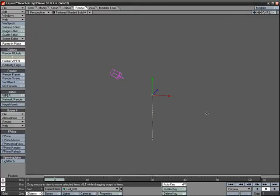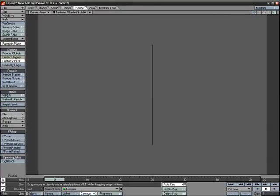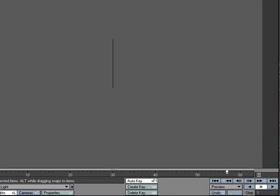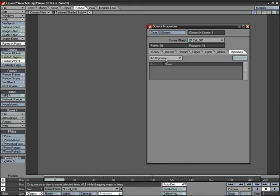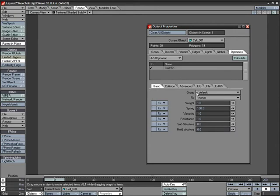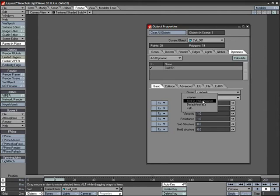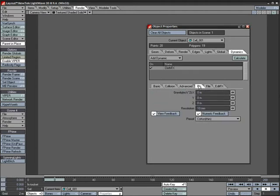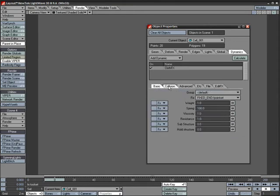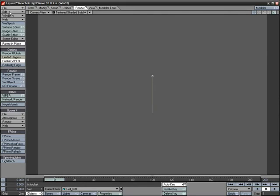Send this over to Layout. Hit 6 to look through the camera and back the camera up a little bit. Grab the light and move it up out of the way. Give yourself about 200 frames to work with. Under Objects, select the cell object, go to Properties, Dynamics, and add Cloth Dynamics. Double-click to open properties. Under the Fix section, select the fixed endpoint set. I don't want to add gravity since this cell is floating around in its own space without gravity.